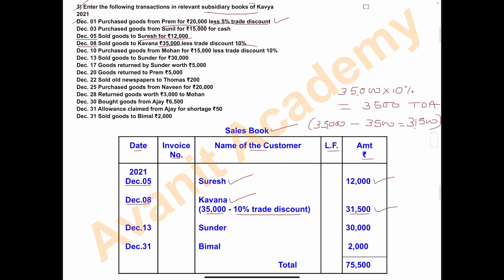December 13th: sold goods to Sundar for rupees 30,000. Entry: December 13th, sold goods to Mr. Sundar, amount 30,000. December 31st: sold goods to BMAL rupees 2,000. Entry: December 31st, name of customer Mr. BMAL, value of goods rupees 2,000. Adding the amount column: 12,000 plus 31,500 plus 30,000 plus 2,000 — total credit sales of Kaavya is rupees 75,500.